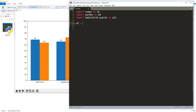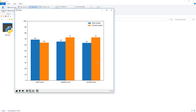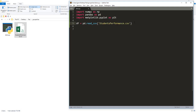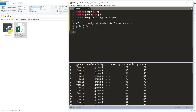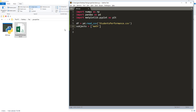I'm going to start by creating a DataFrame object to store the raw data, so I'm going to read the CSV file. Next, I'm going to create a subjects list object that contains the score groups: math score, reading score, and writing score.